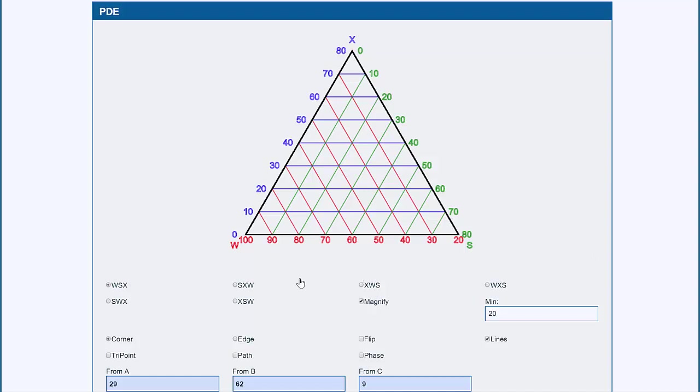So we have these strange diagrams: water, surfactant and some X like oil, and they're supposed to mean something. Well, just looking at them, they don't say all that much. As I move my mouse over it, we see that this particular point is water 42, surfactant 26, and X 32.